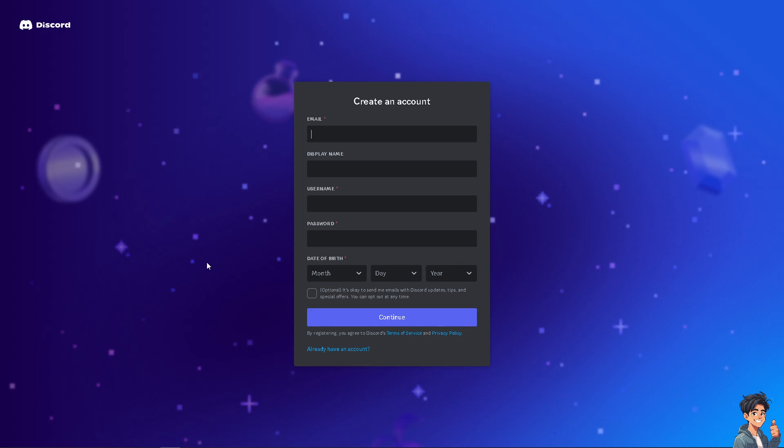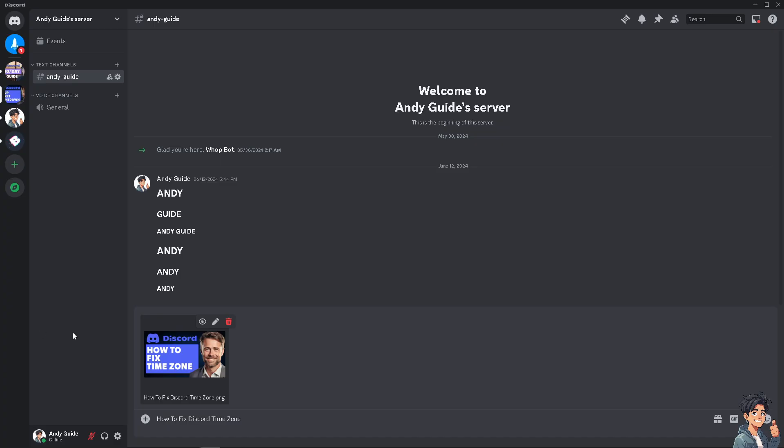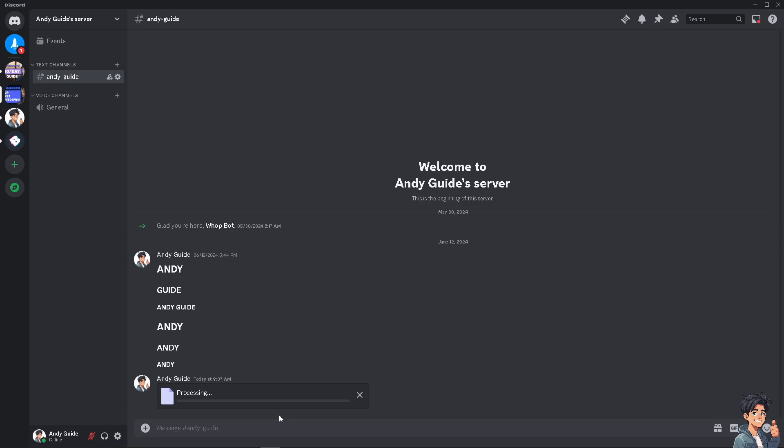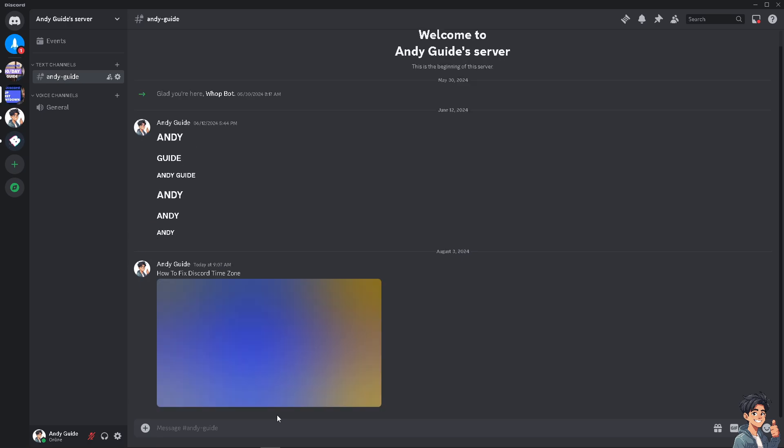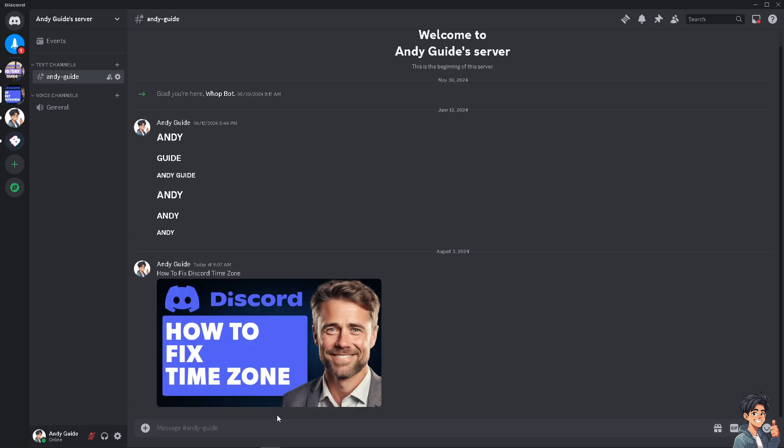Discord doesn't have a built-in feature to automatically adjust or set your timezone for all aspects of the app, whether on the web browser, desktop application, or mobile device. However, you can manage time-related issues through different approaches.